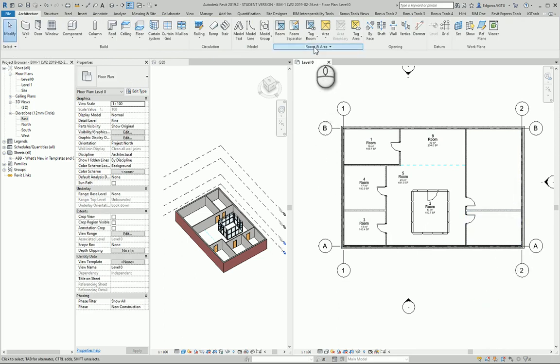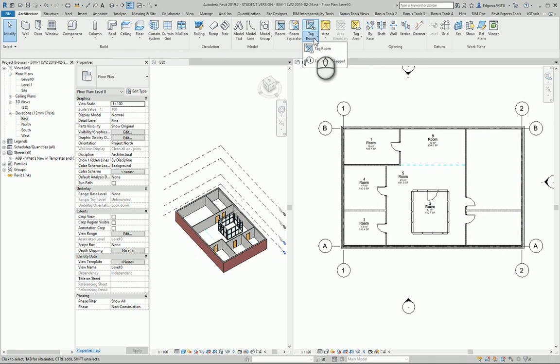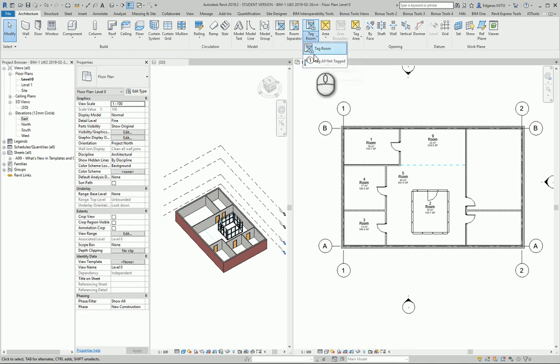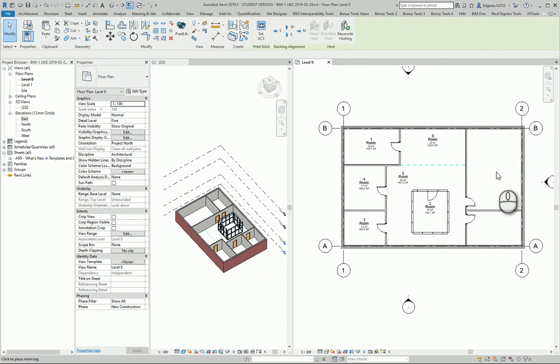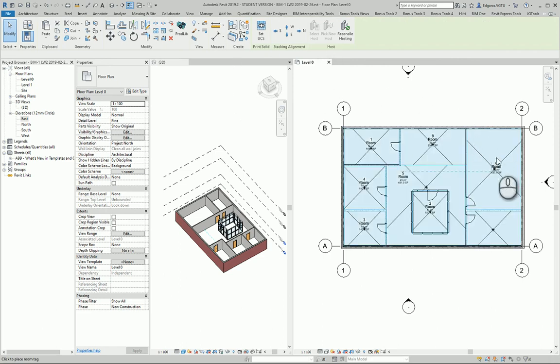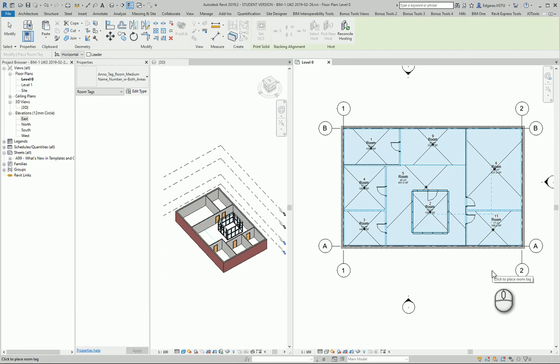So how to put the tags? Go to 'Tag Rooms' and you can tag all not-tagged rooms or tag each room one by one. I just put the tag in the position where I need it.